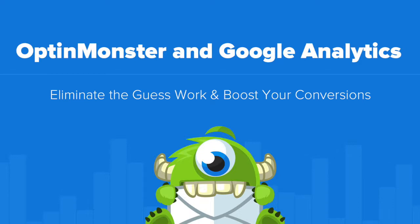Hello and welcome to OptinMonster. In this video, we'll take a look at OptinMonster's integration with Google Analytics.